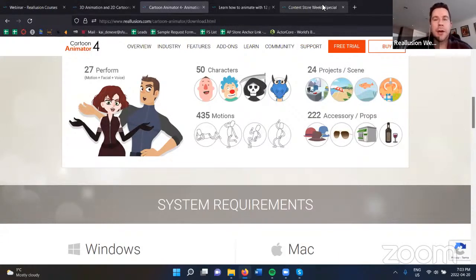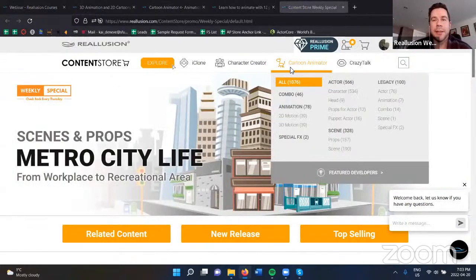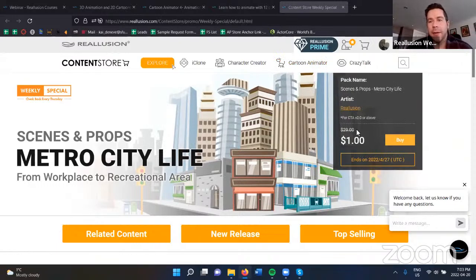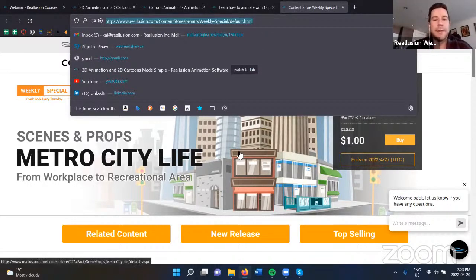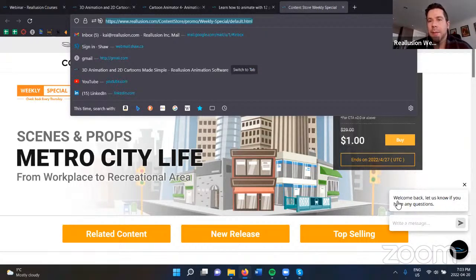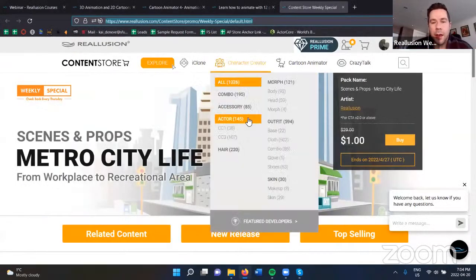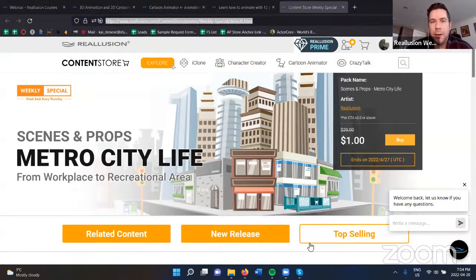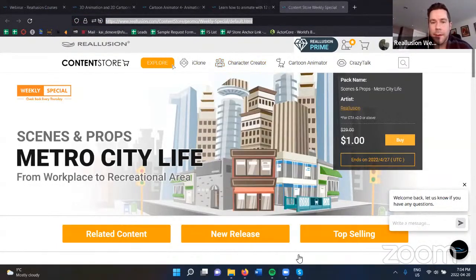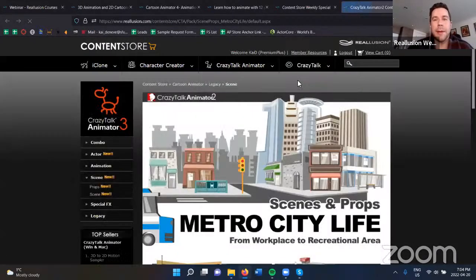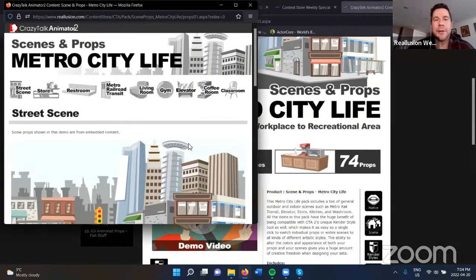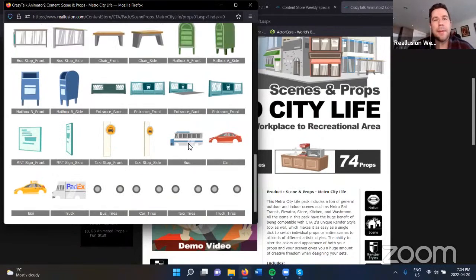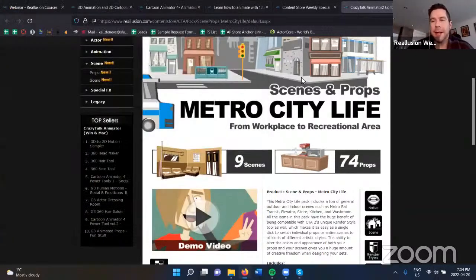One final thing: in our content store we have our weekly special, which this week is really awesome — a Metro City Life content pack, regularly $30, on sale for $1. You'd be crazy not to buy this. It's a really useful pack with tons of stuff: cool buildings, city props, and actual scenes you can just use. It's basically a no-brainer at a dollar. I'll throw the link in the chat window for you.